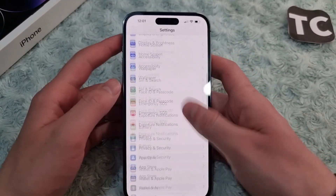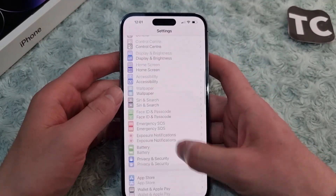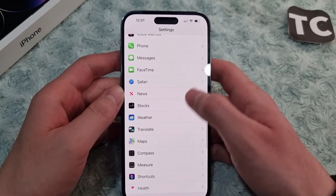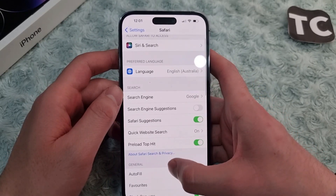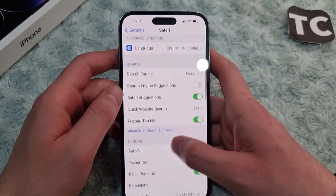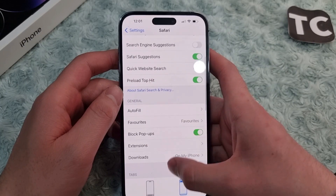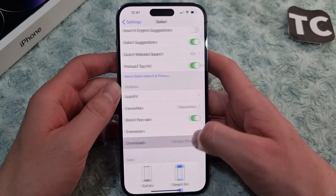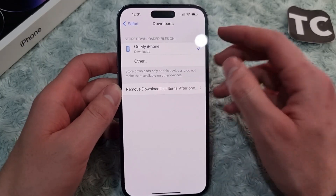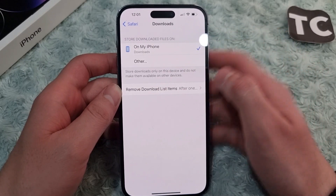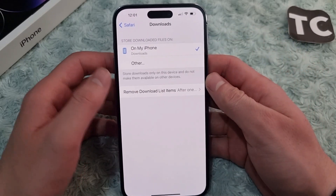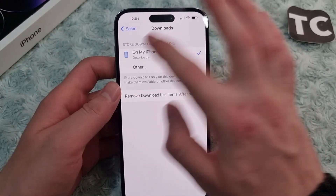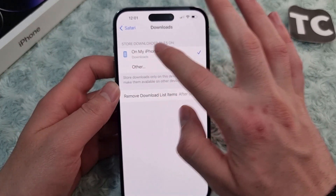In Settings, simply scroll down and tap on Safari. Now in the Safari settings, scroll down and under General settings you'll find the option for Downloads. Simply tap on it.